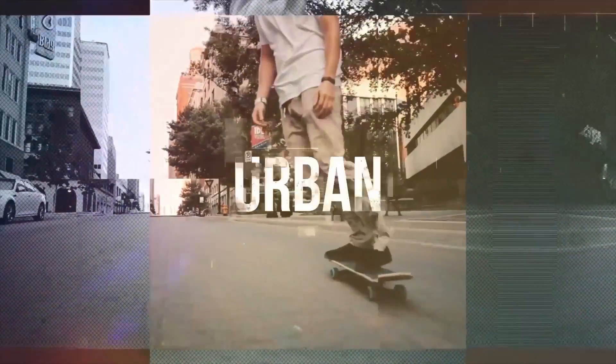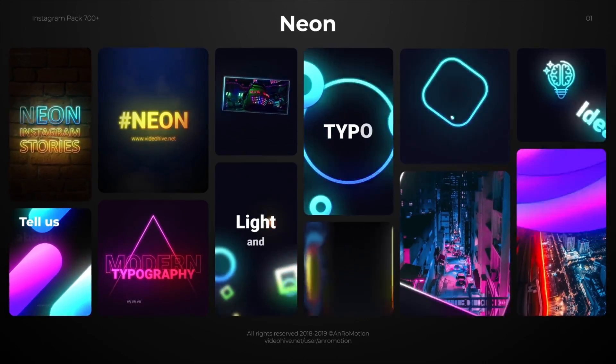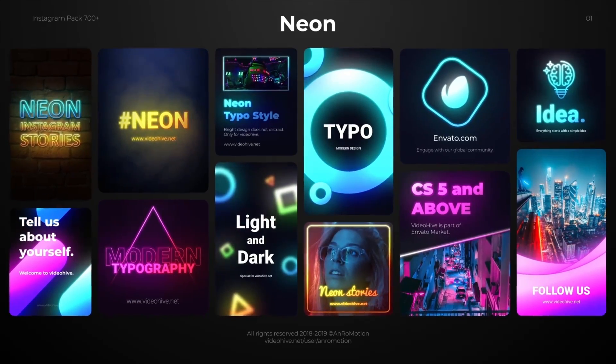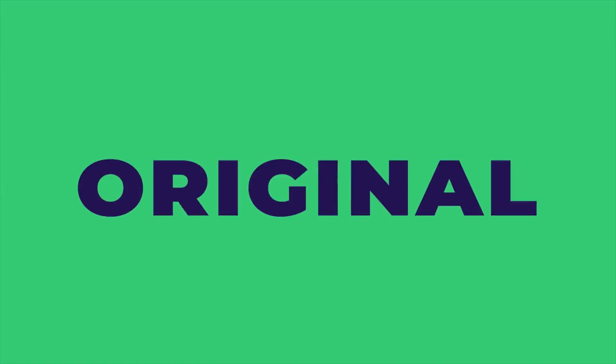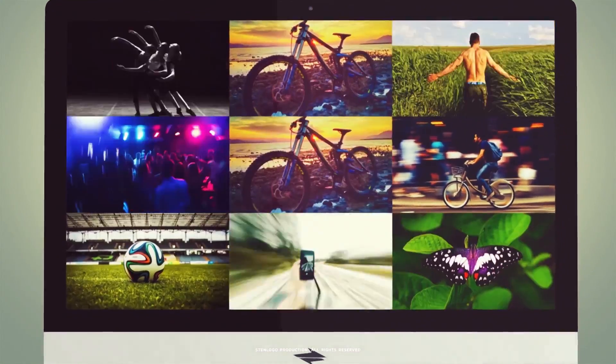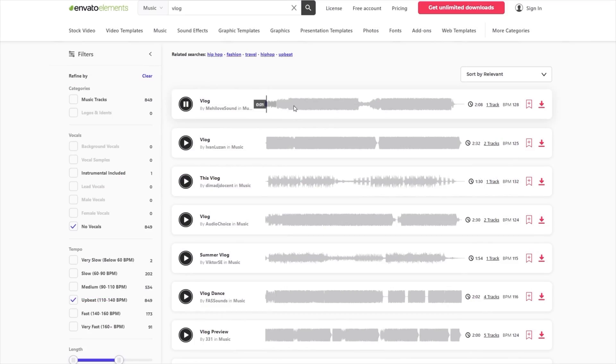This library also includes professional Premiere Pro and After Effects templates, VFX packs, intros, transitions, text animations as well as sound effects and music.